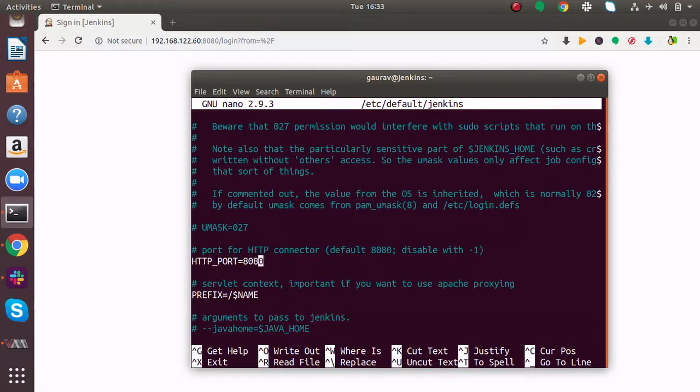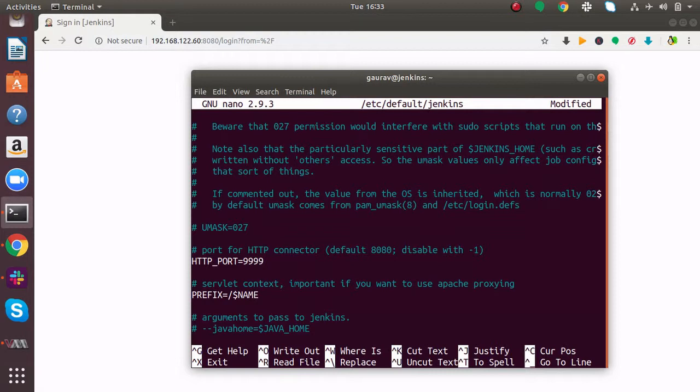It is 8080. Now you have to change it to a custom port. Let's suppose I want to change this port to 9999, four nines. If I set it like this, the port will be changed.